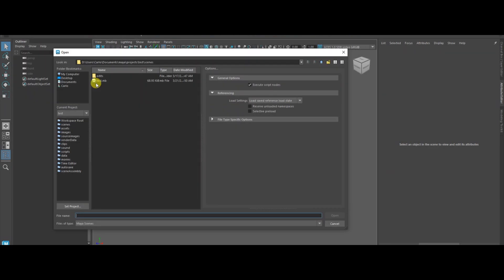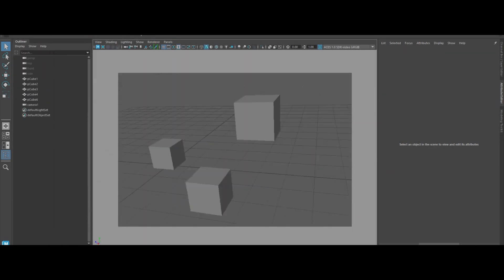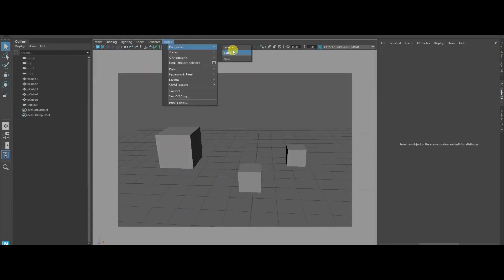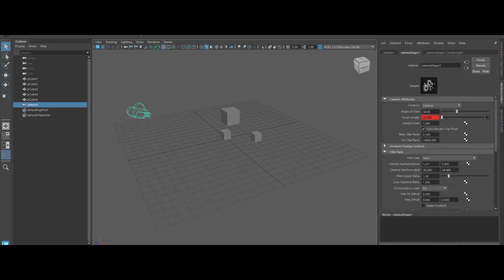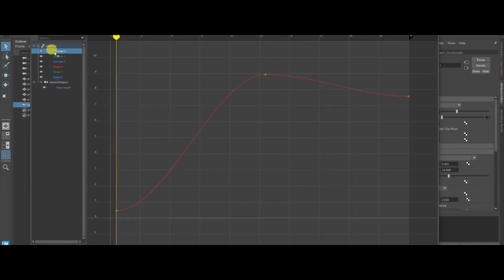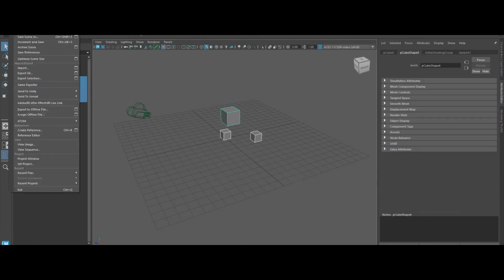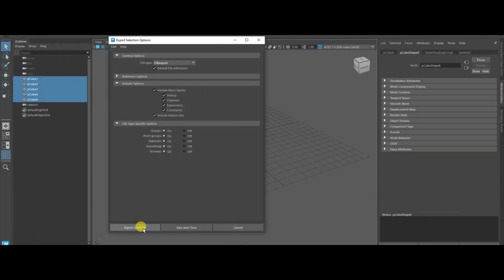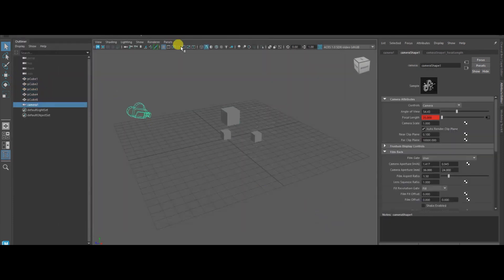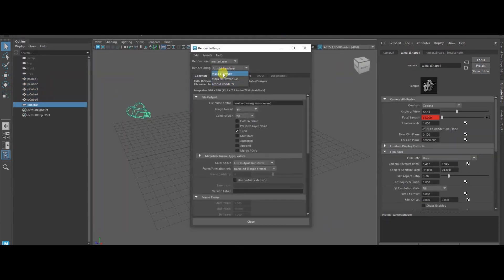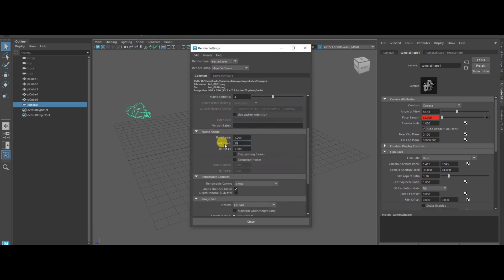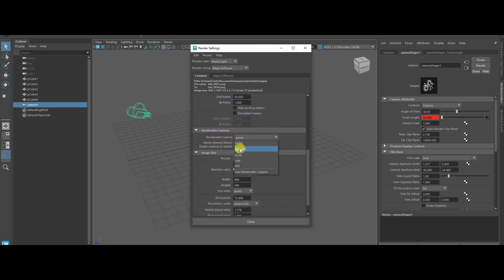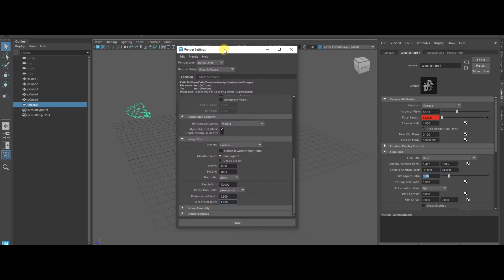Ever get stuck with mismatched camera moves between Maya and Nuke? Not anymore. This MEL script bakes out every frame of your camera's animation—position, rotation, and focal length—into a single .chan file that slots perfectly into Nuke. Say goodbye to eyeballing camera aligns and hello to pixel-perfect matchups. Here's how it works.